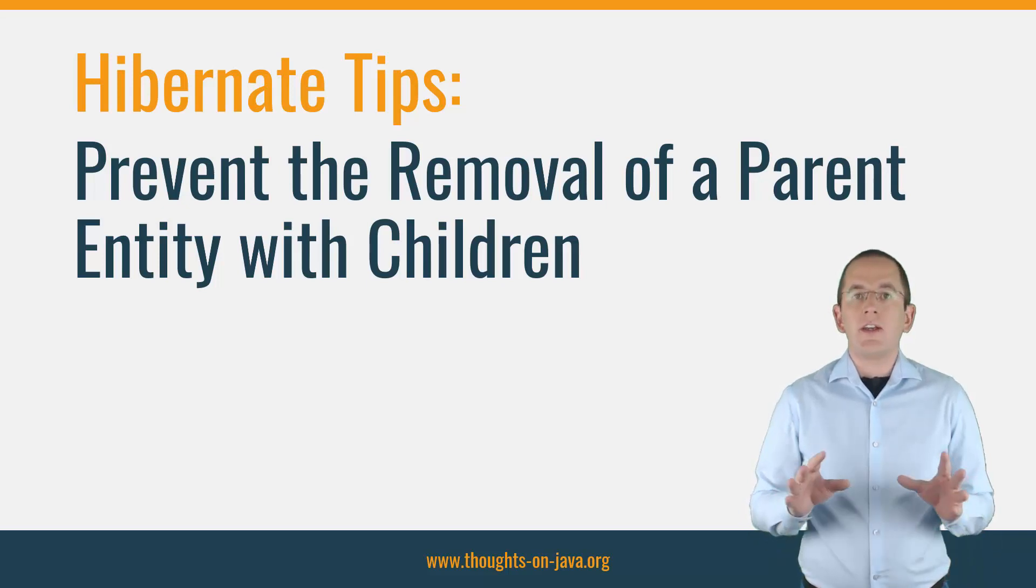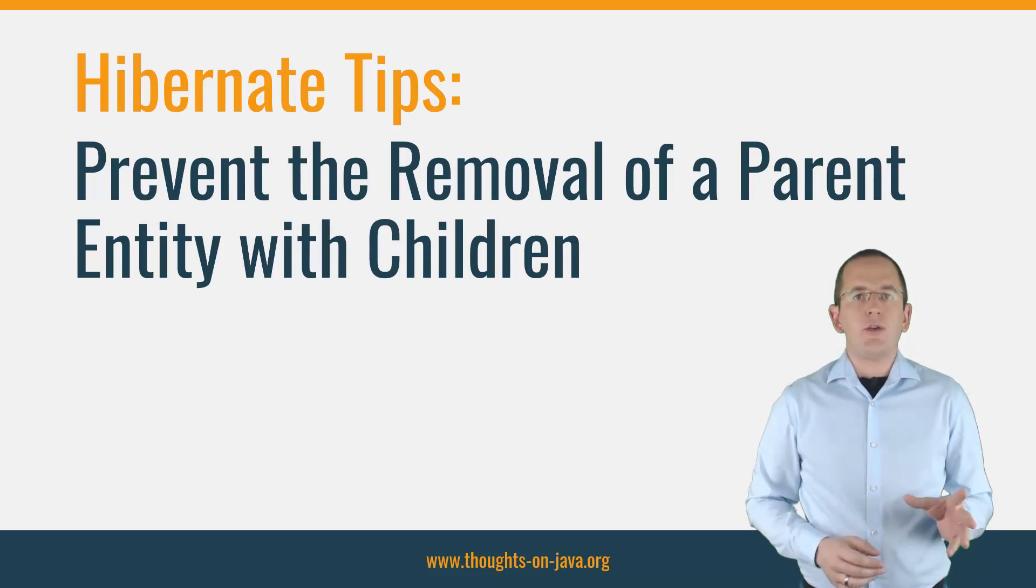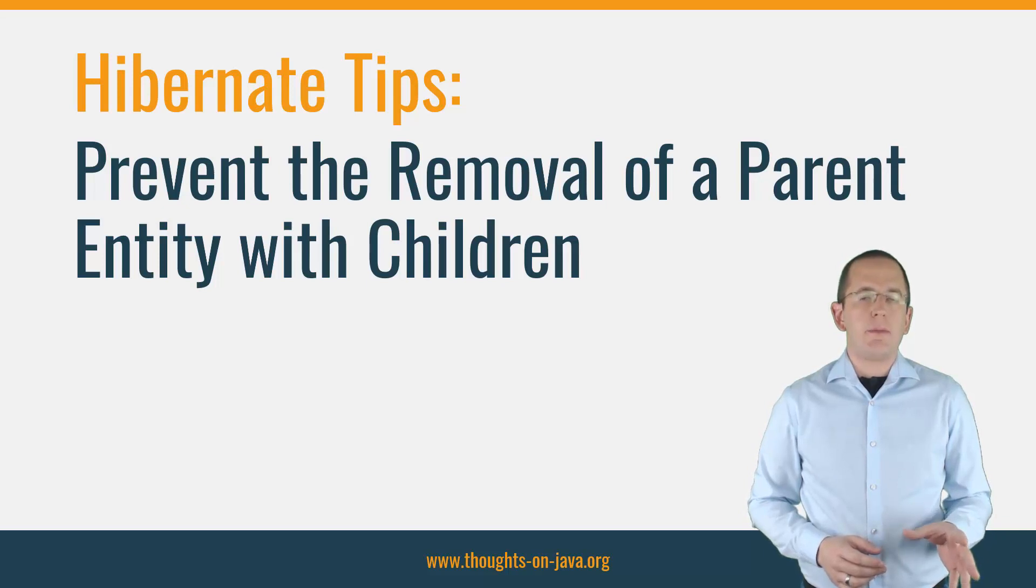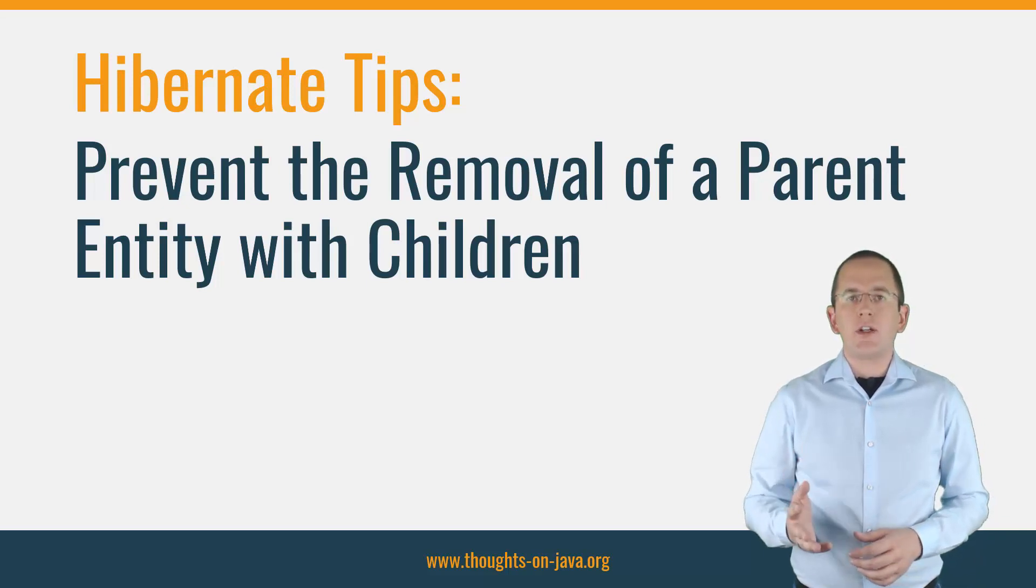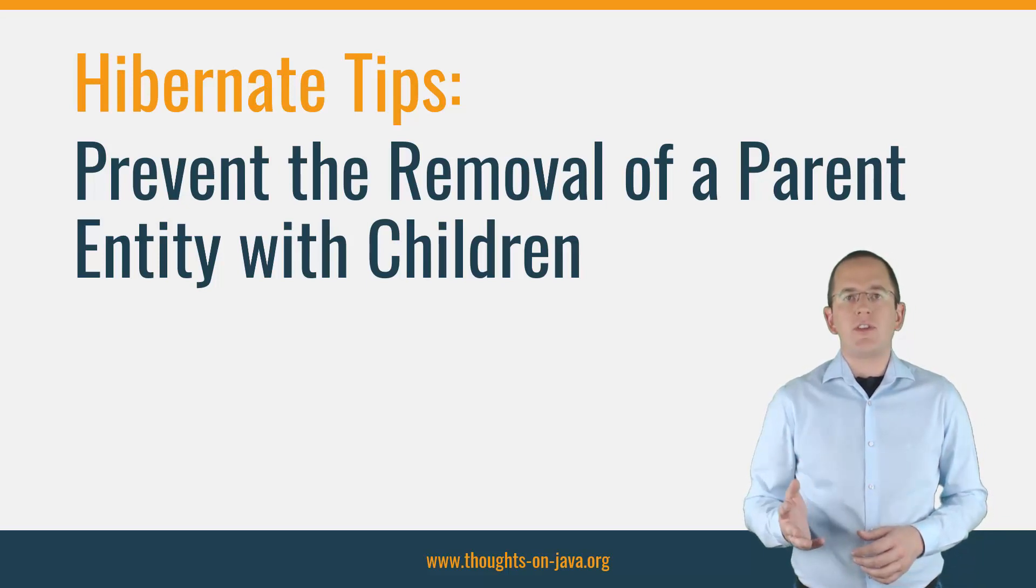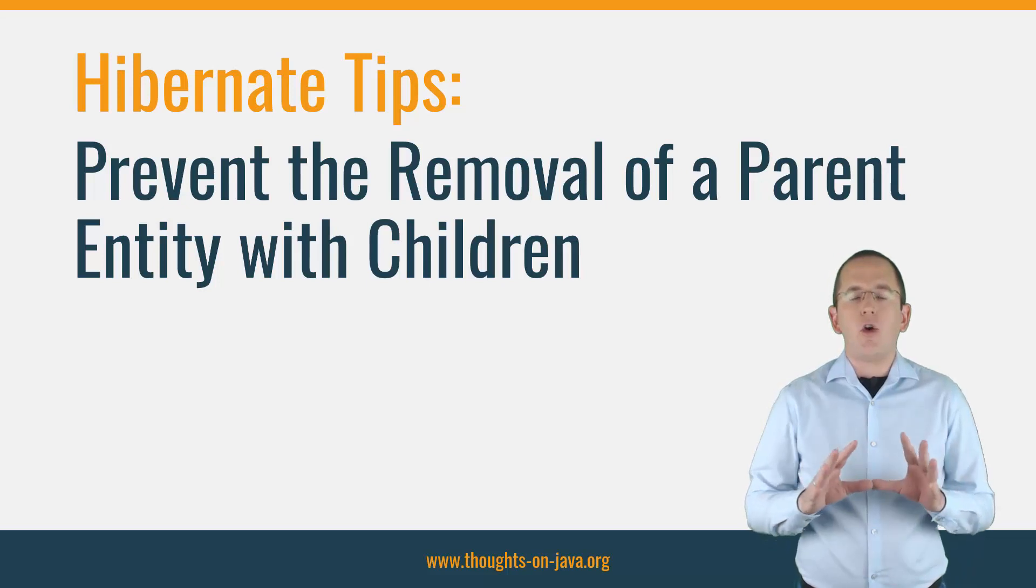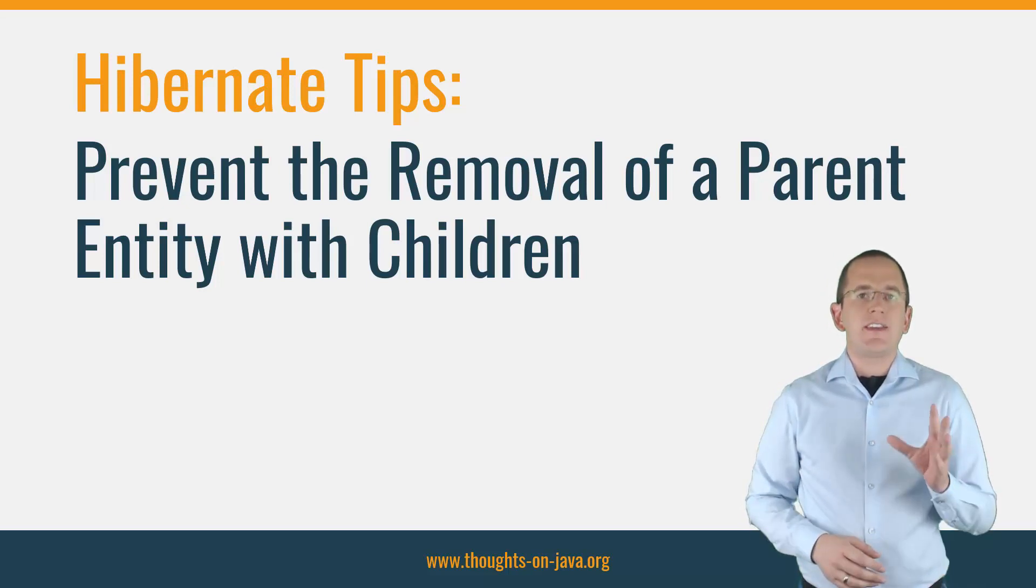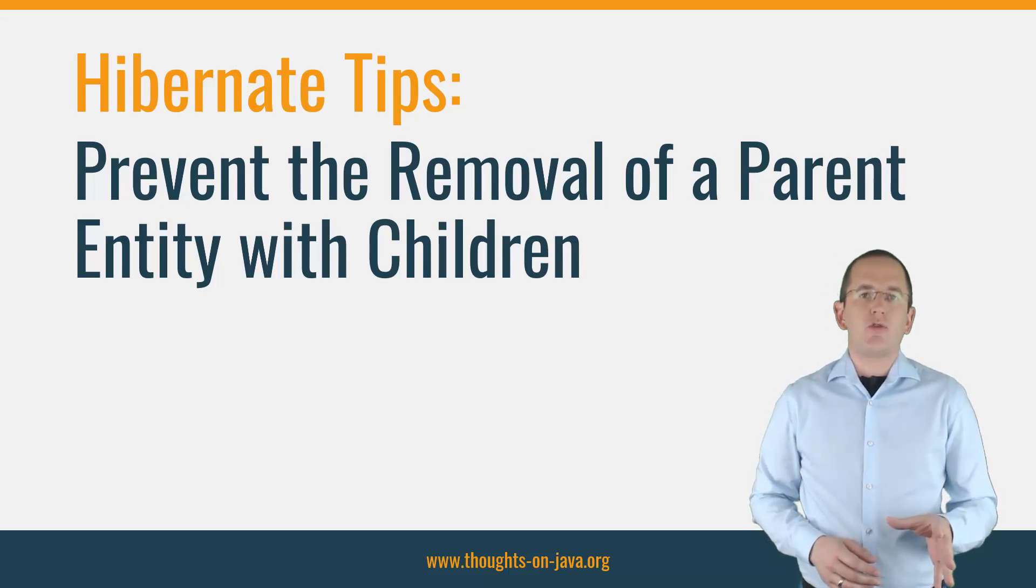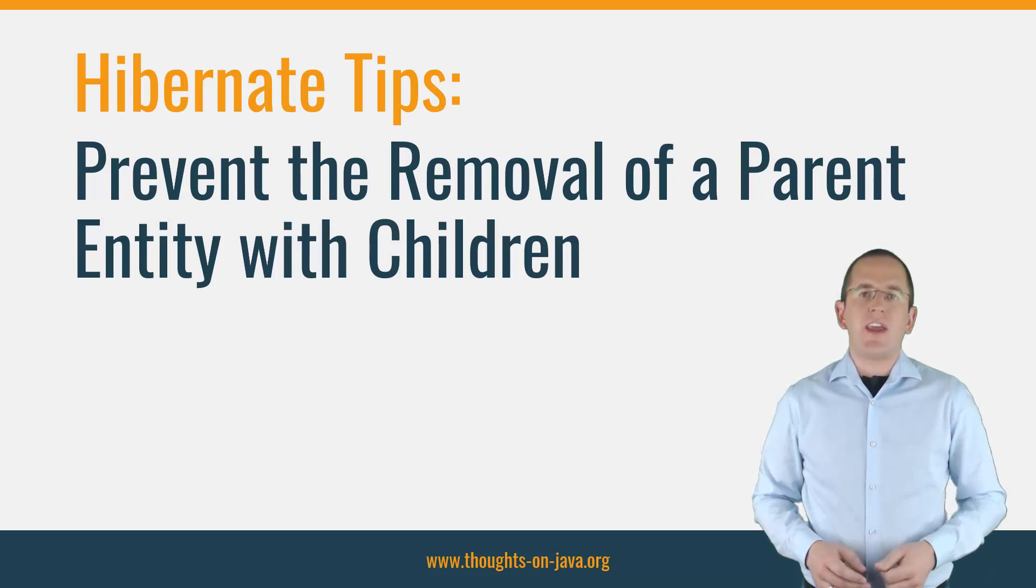But before we start, if this is your first time here and you want to learn how to create your entity mappings with ease, build incredibly efficient persistence layers with Hibernate and all types of other Java persistence related stuff, start now by subscribing and clicking the bell so you don't miss anything.